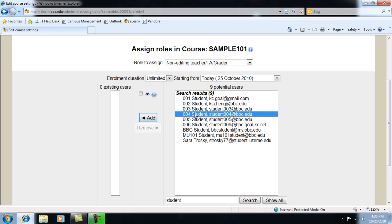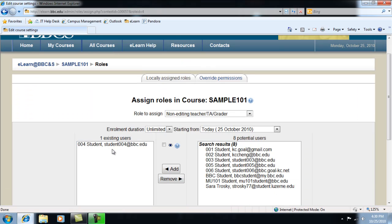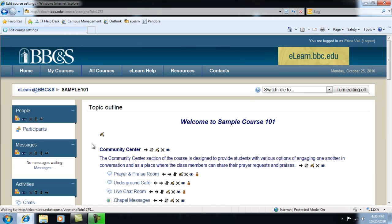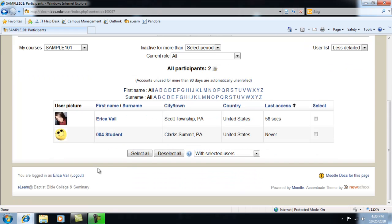Let's put this student back in. To be sure he has access, I can go back to the course homepage and click the Participants link. This will list all of the participants in the course and all of the roles. And there he is.